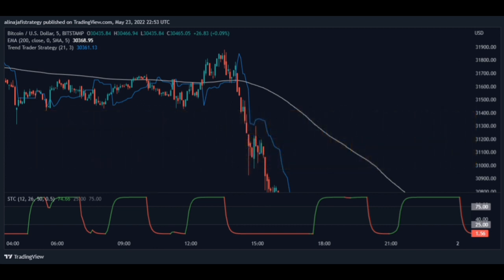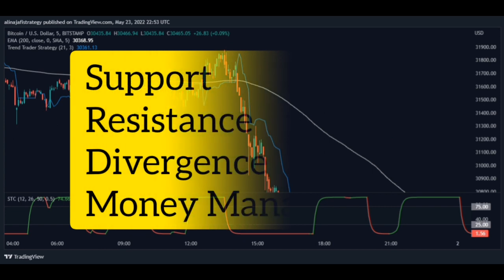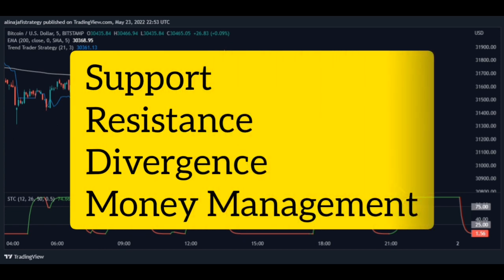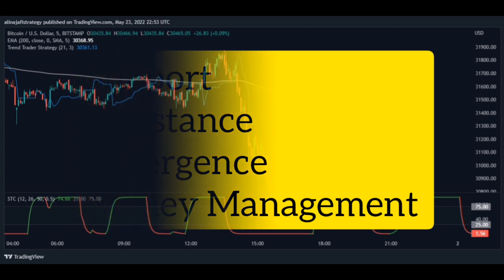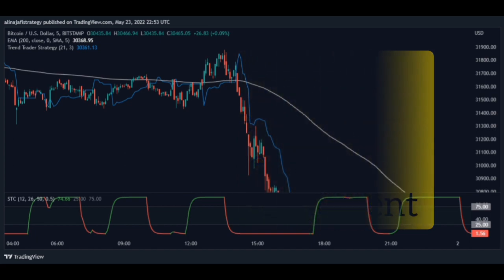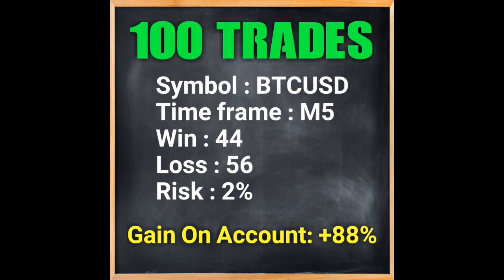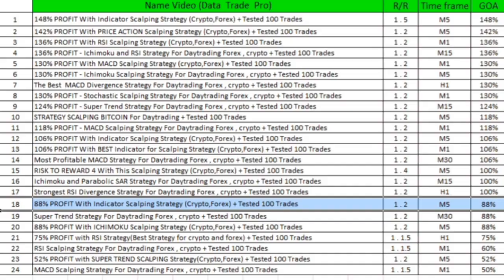In order to increase your win rate, you need to open your trades in sensitive areas such as support, resistance, and divergence. By doing this alongside careful capital management, you can earn excellent and easy profits.